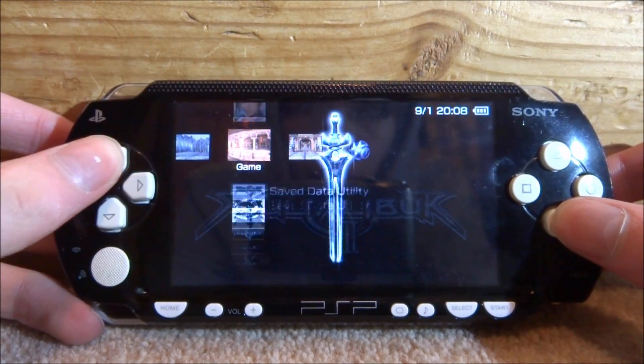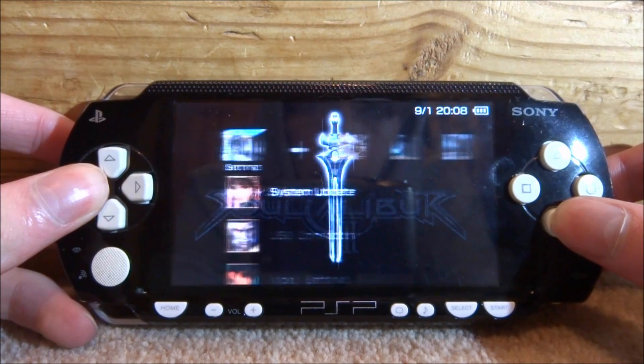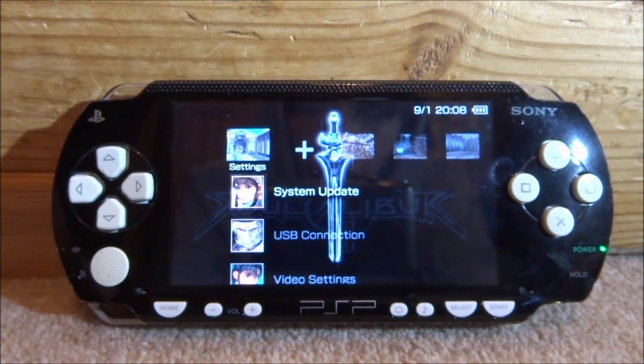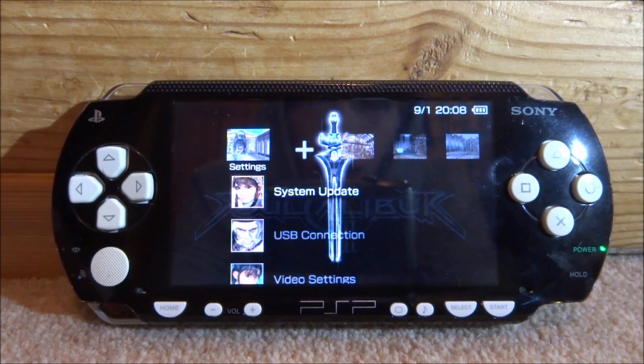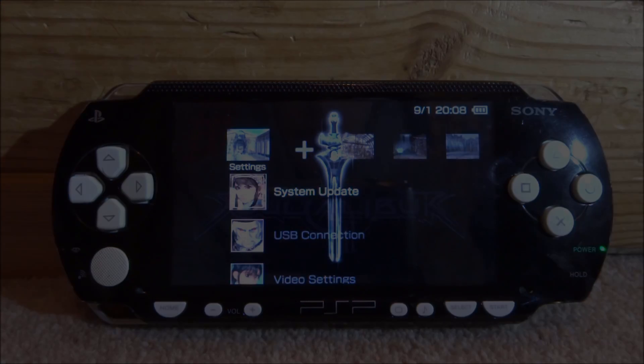That is pretty much it for this video — this is how you get custom theme packs on your PSP, and all of them look pretty cool. If you enjoyed, make sure to like and subscribe, and I will see you guys in the next one.